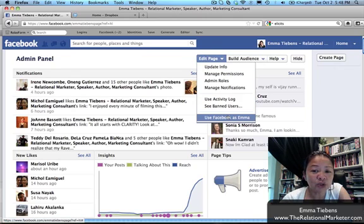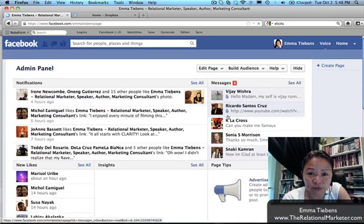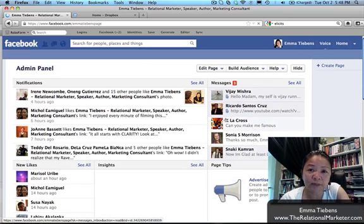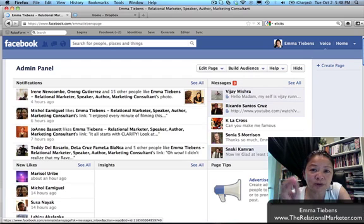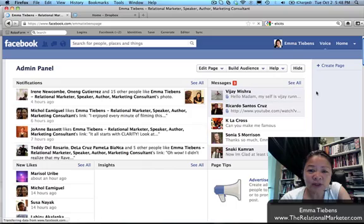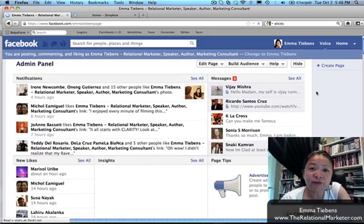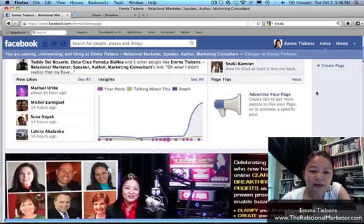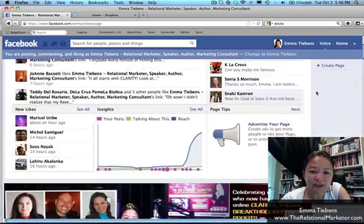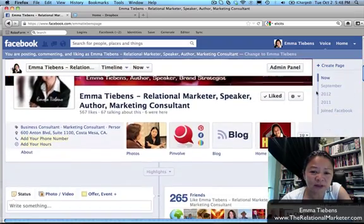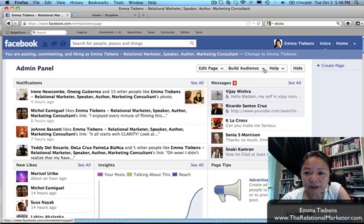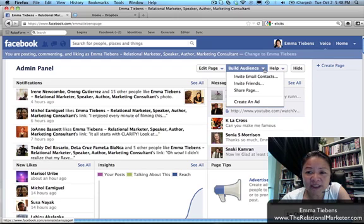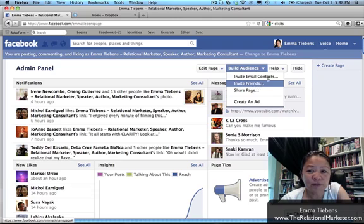Here we go: 'Use Facebook as' your personal profile. Basically you're accessing your personal profile through your fan page. It will now refresh the page. This is my Facebook page, and look at this: 'Build an Audience' now has 'Invite Friends.' Before it was just 'Invite email contacts.'